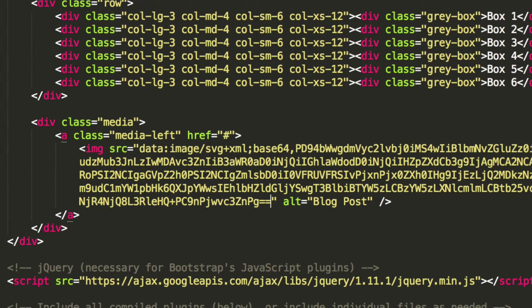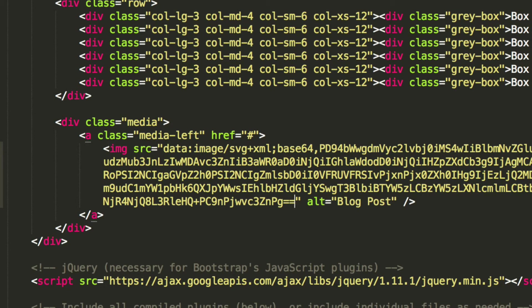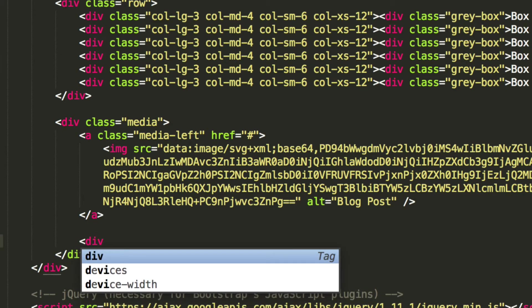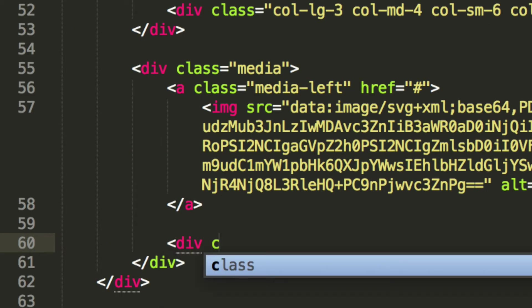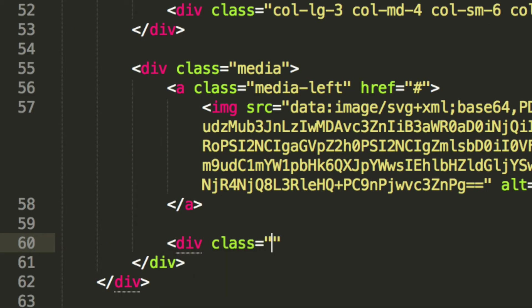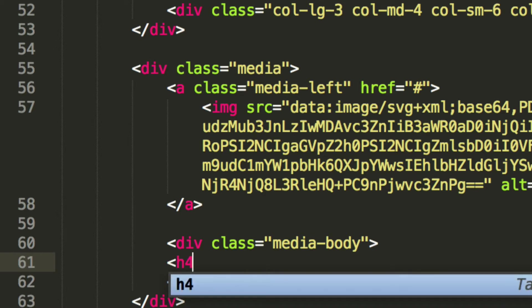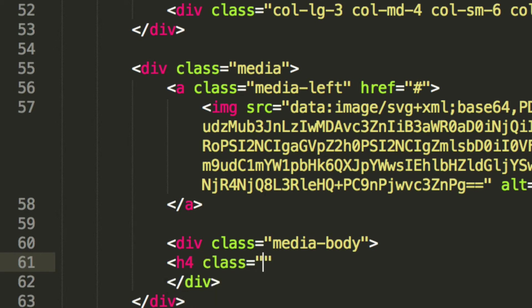So the last thing we're going to add within here — we have an anchor tag and we also have an image tag within the anchor tag. But outside the anchor tag we're going to have another div, and this div is going to have a class of media-body. So I think you can guess this as well — if this was a blog, this would be the body of the blog. And I'm going to put h4 class — if this was a blog, this would be the heading of that blog post.